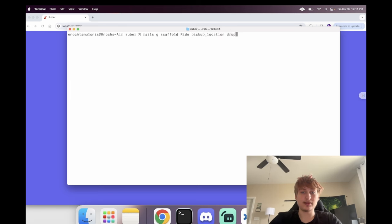Back in the `create` action of the available rides controller, once we find the ride, we update it with `driver_id: current_driver.id` and `status: :in_progress`. Then we set a flash notice: 'You have accepted the ride successfully.' Now when we click accept, we see that confirmation message.